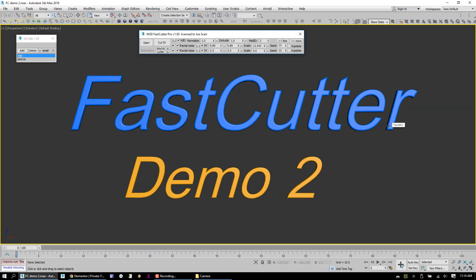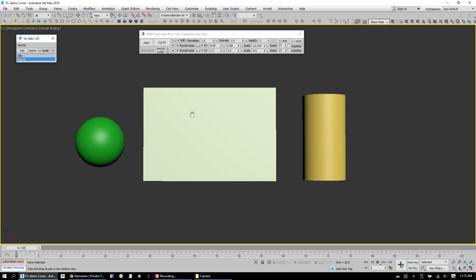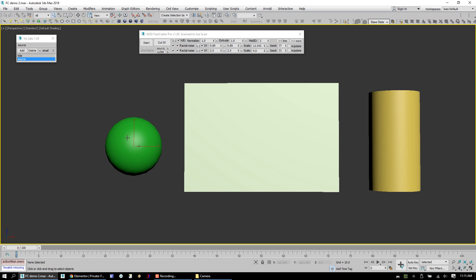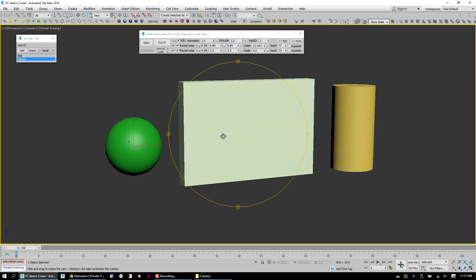Hey everyone, my name is Joe Scar and we're going to take a look at FastCutter Pro in this version. There will be a FastCutter Lite that's going to have a much reduced feature set. Both of these are going to be available on Friday, November 24th, 2017.